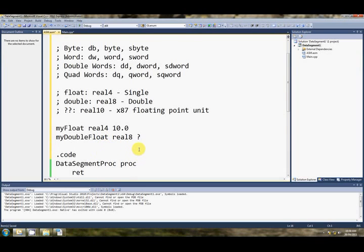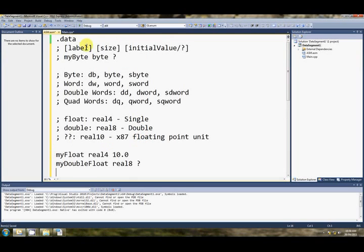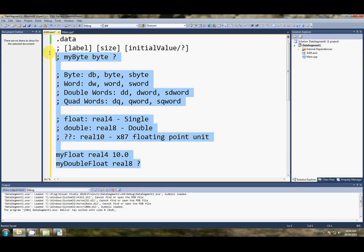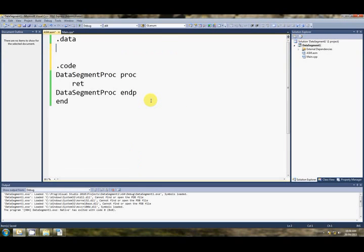Of course we've got the option of just putting a question mark there as well, if we don't care what it's set to. Okay? So that's the basic types that we can set.